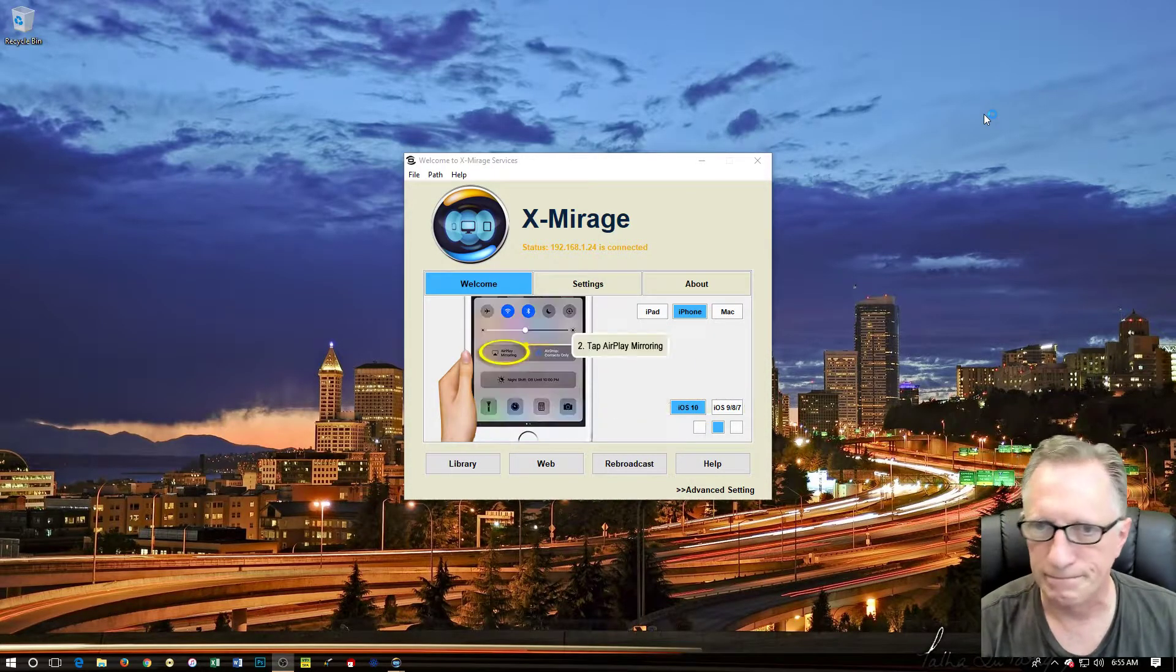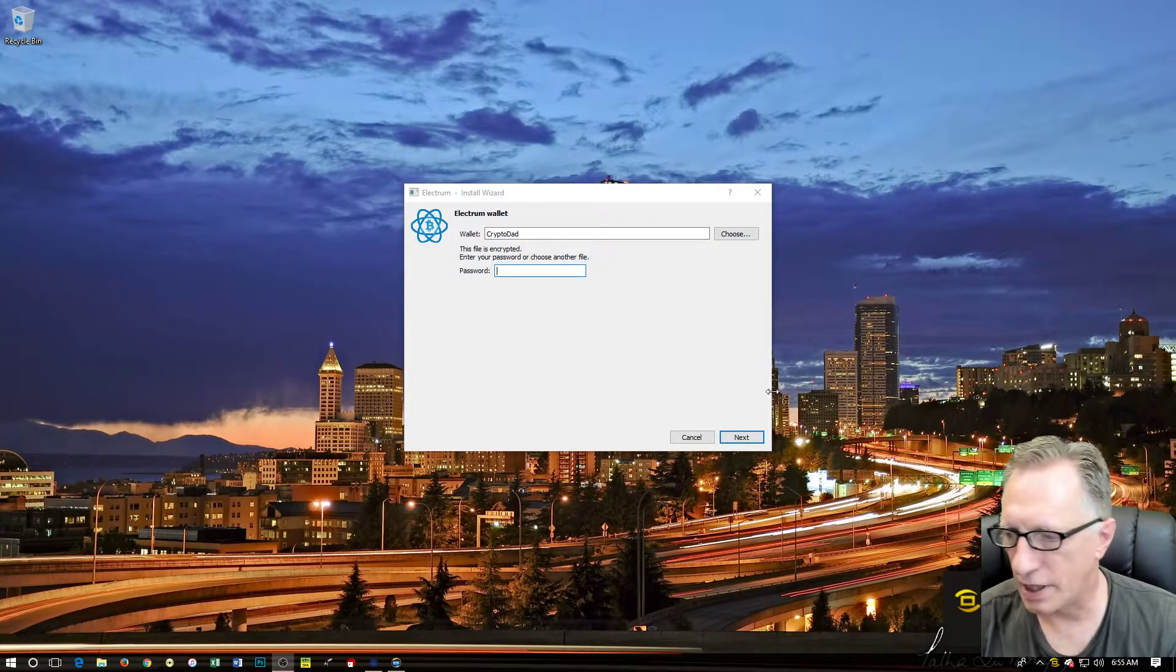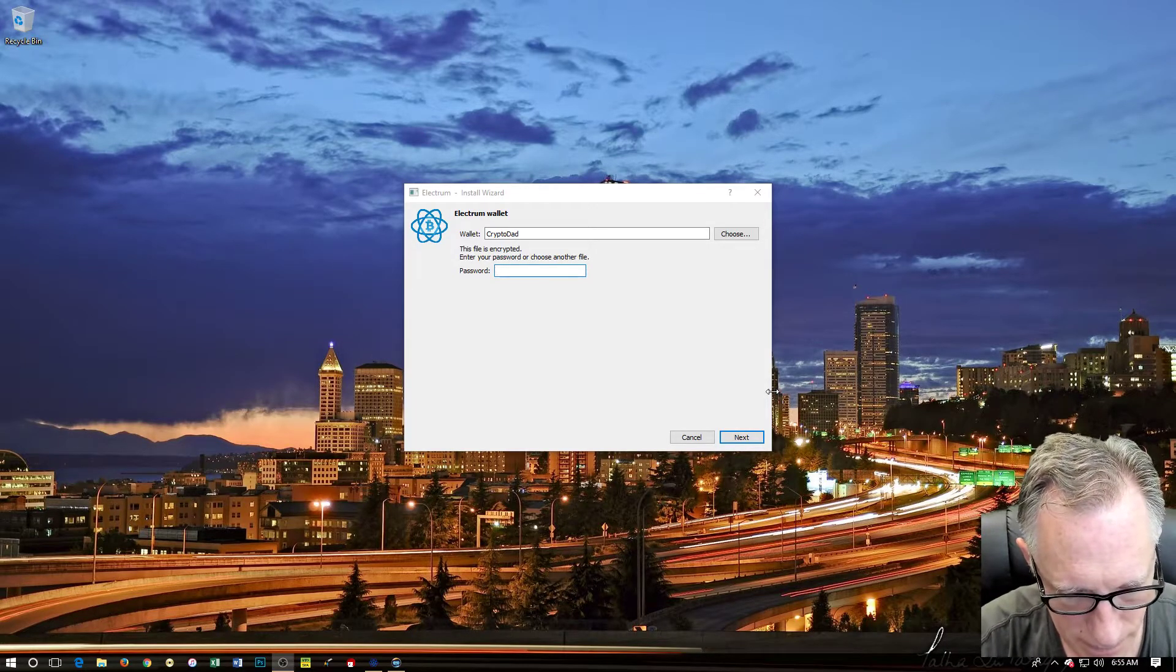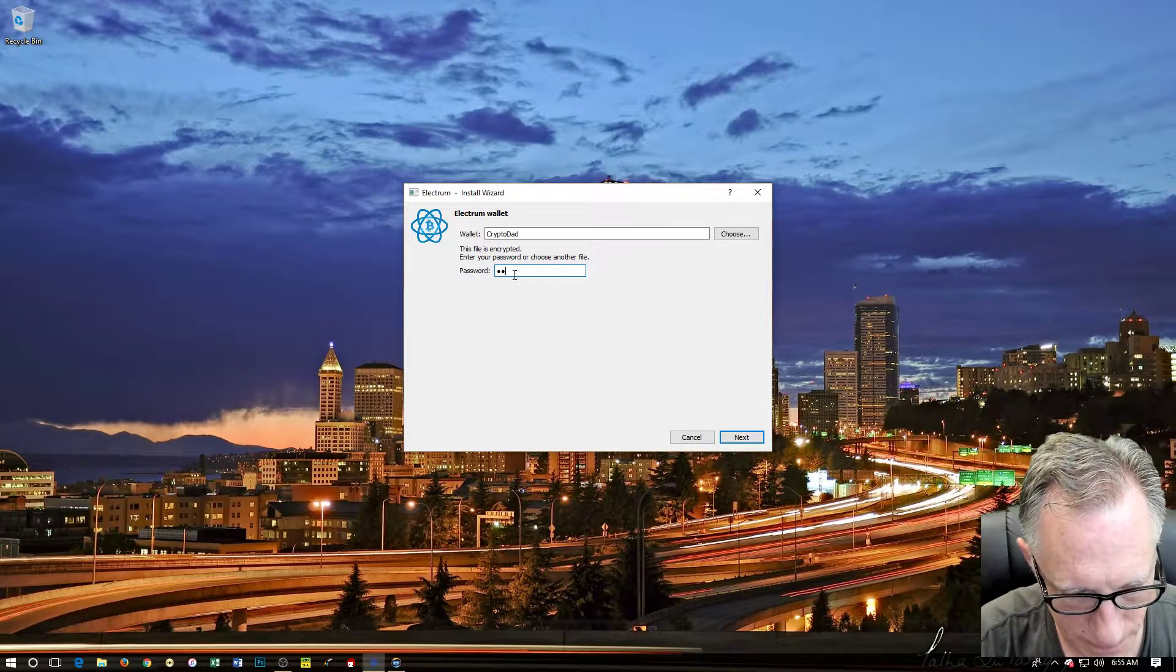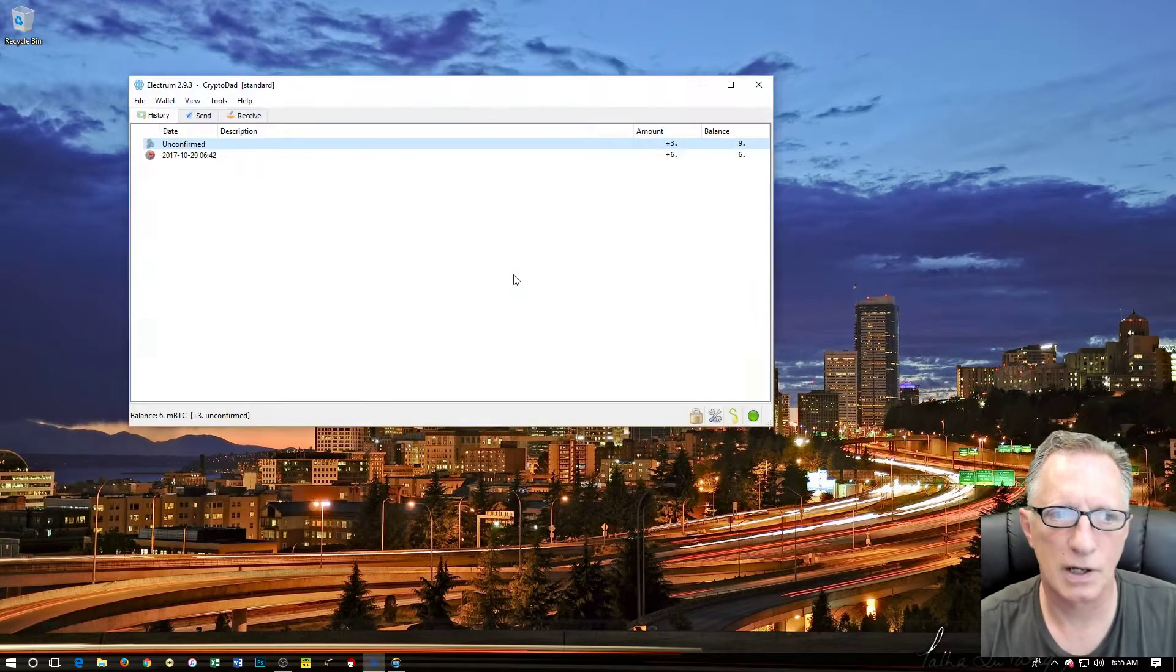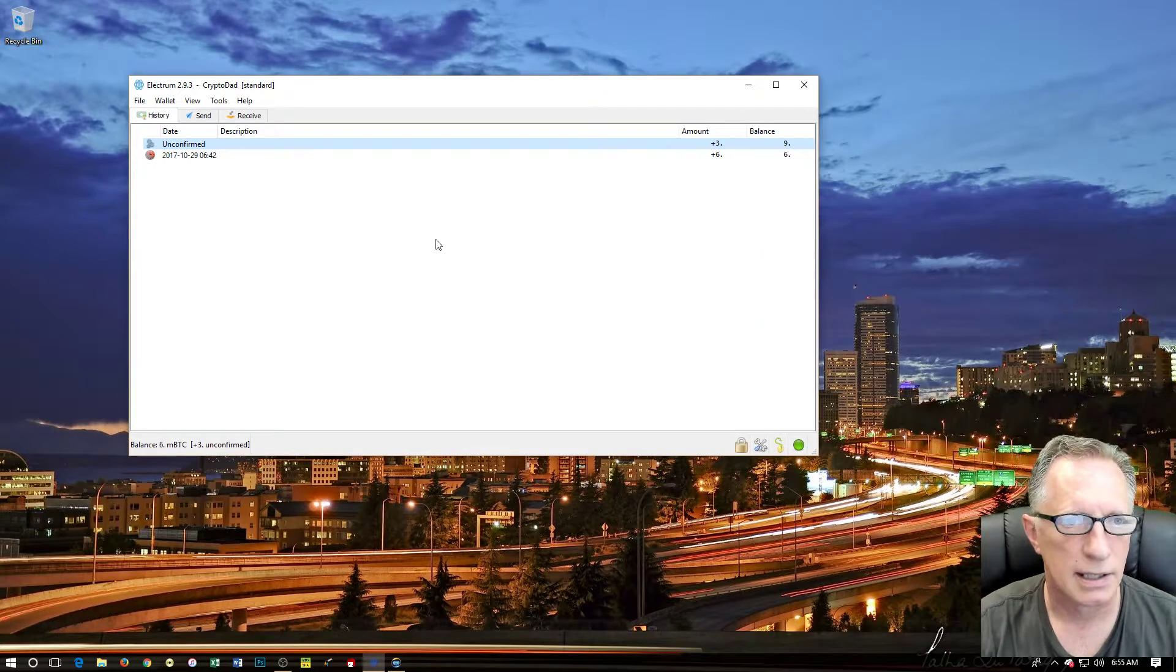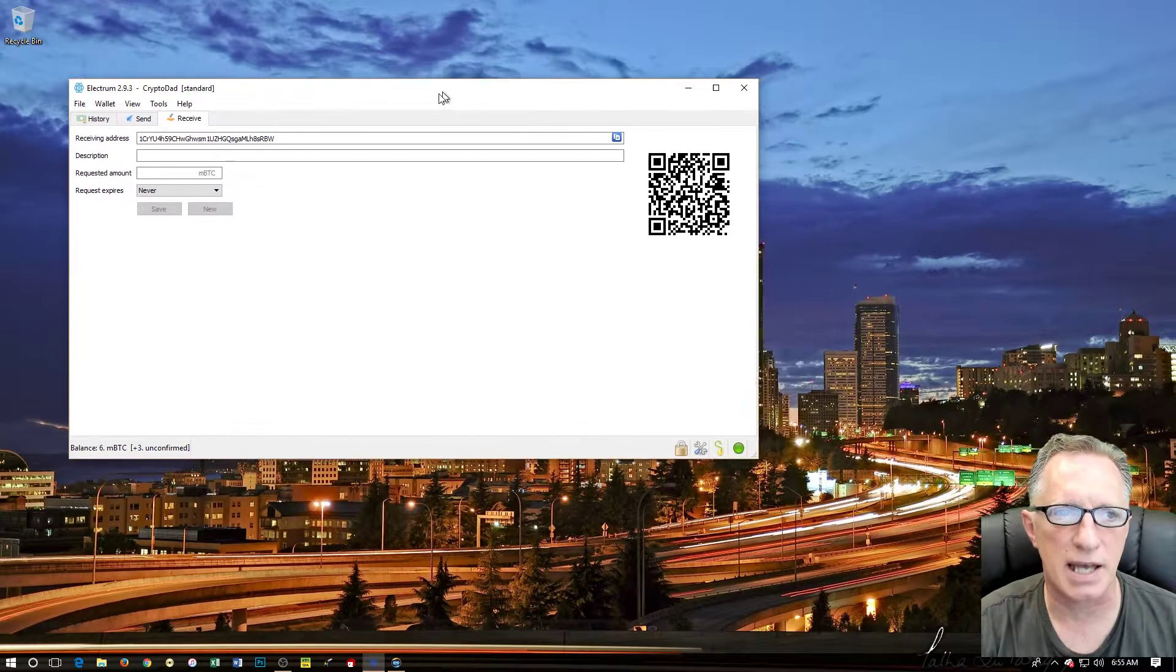Let's get that out of the way. We just need to enter our password. Okay, all right, there we go. You can see there's a few transactions in there already. We want to receive some bitcoins, and we're going to use the Coinbase app to do this.